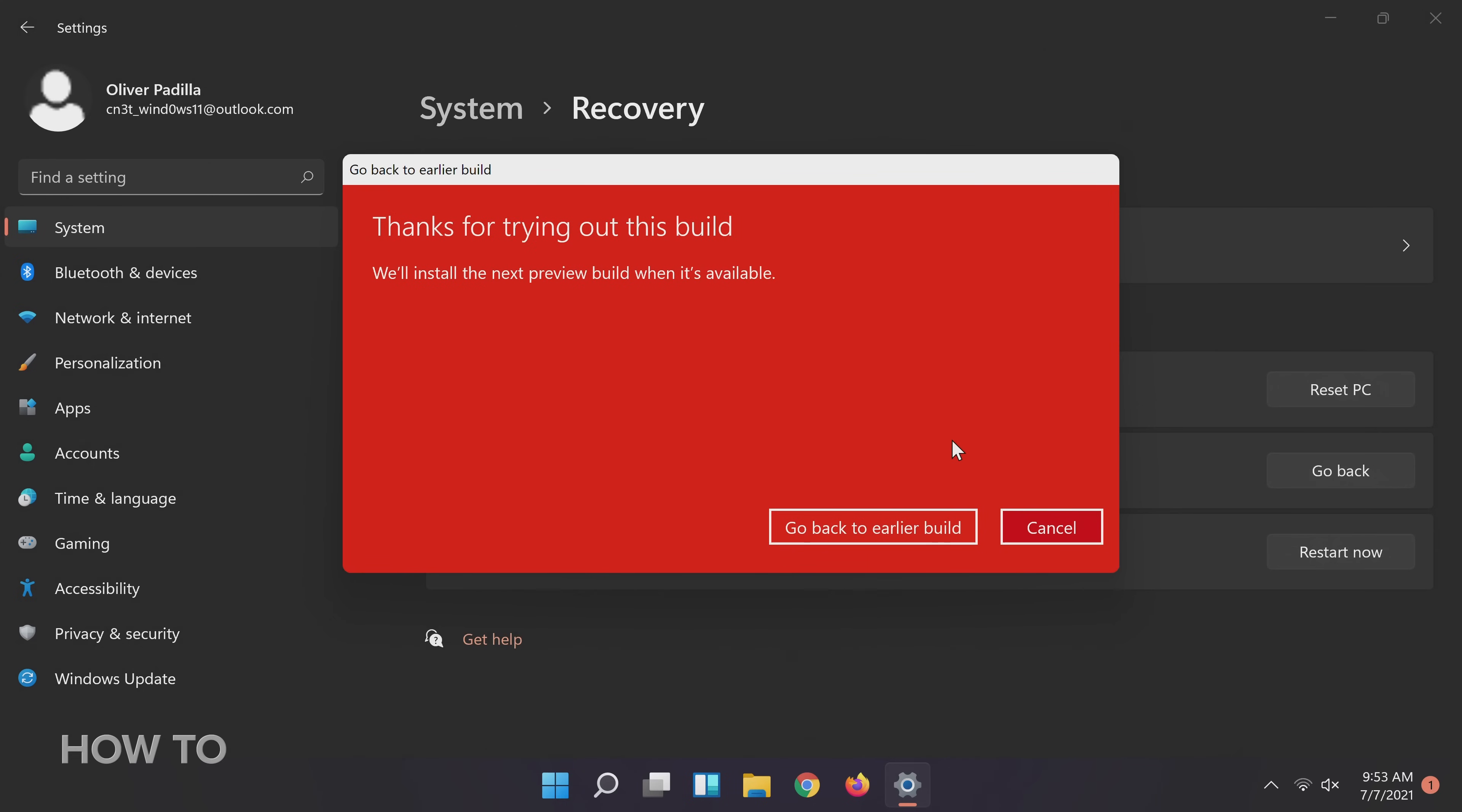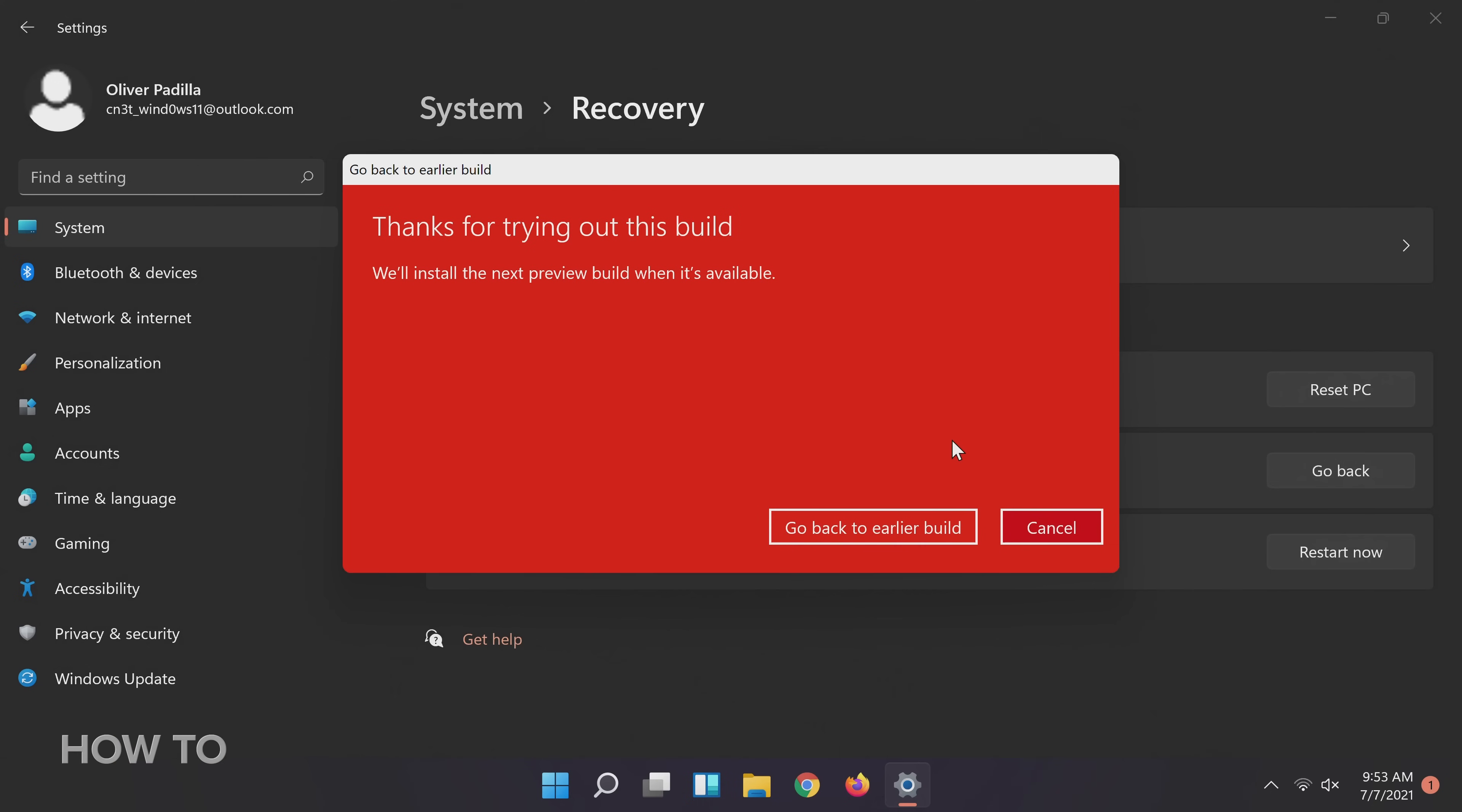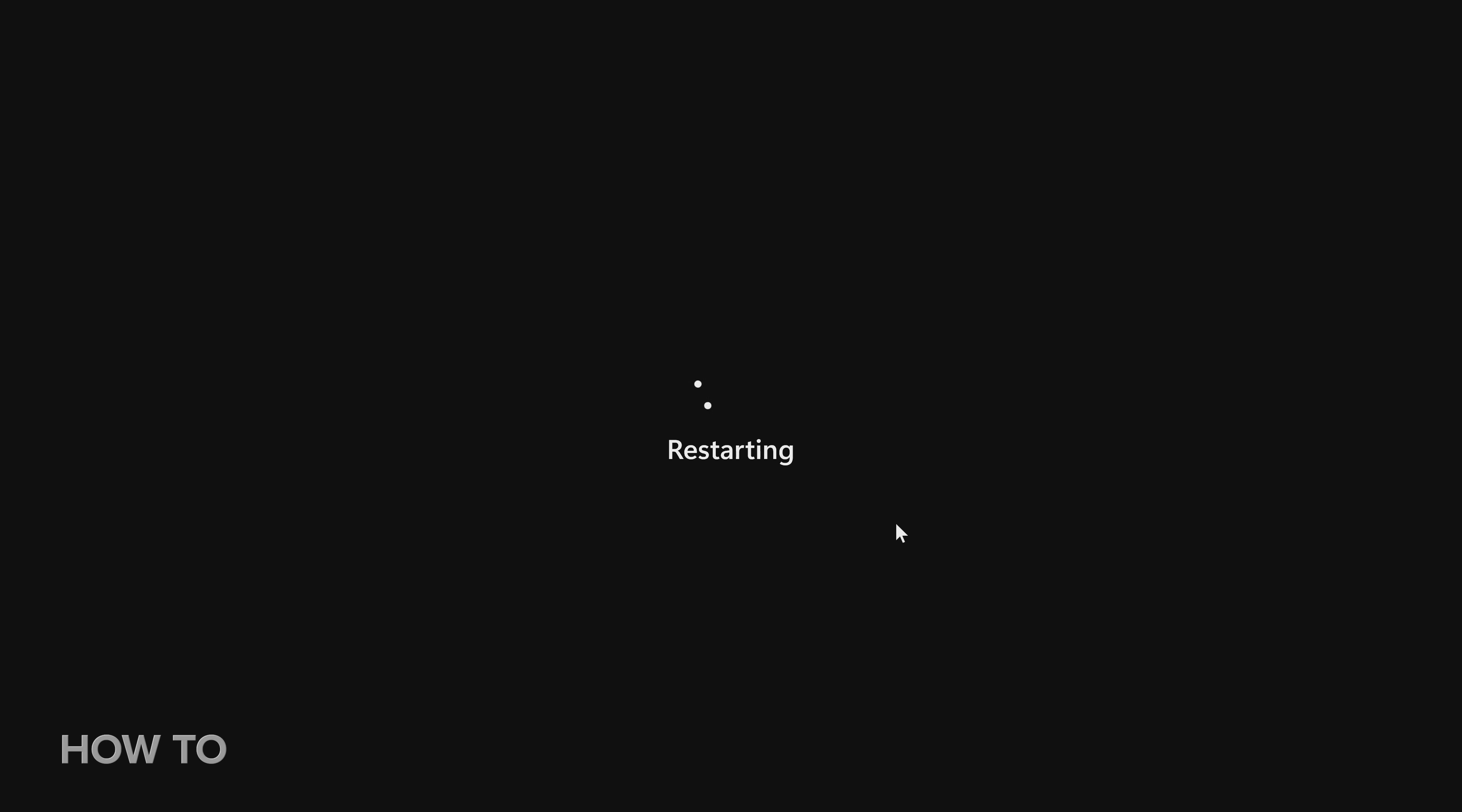Okay, this is the final window, last chance to change your mind. After clicking Go Back to Earlier Build, your computer will restart and begin restoring Windows 10.